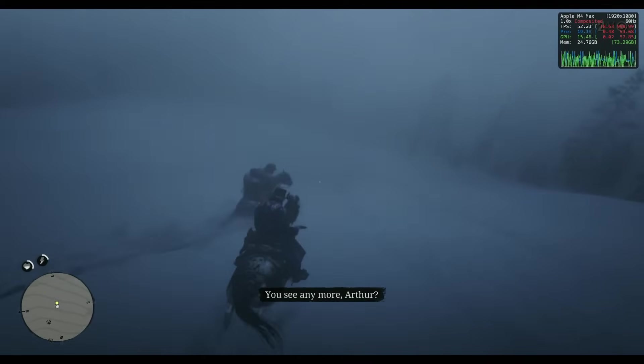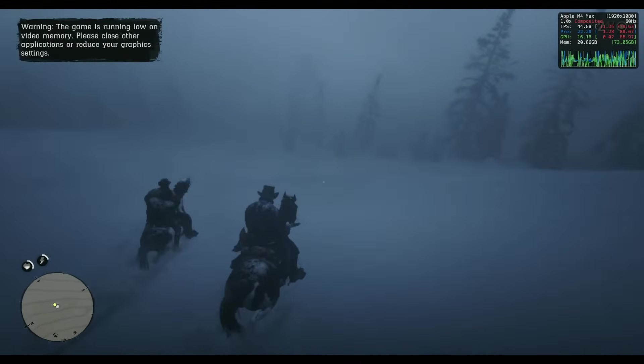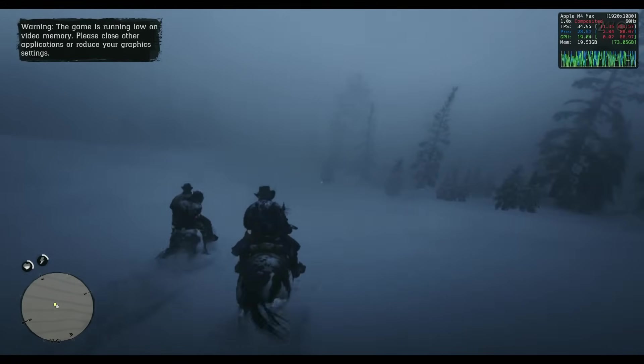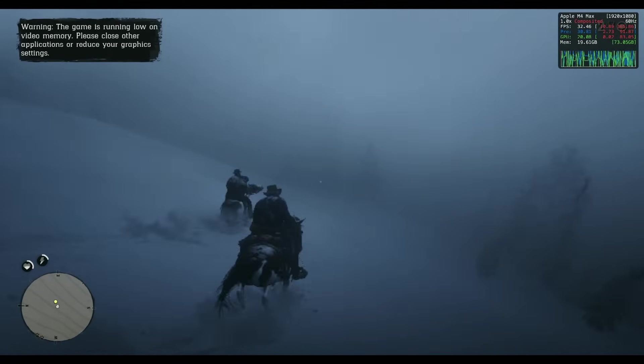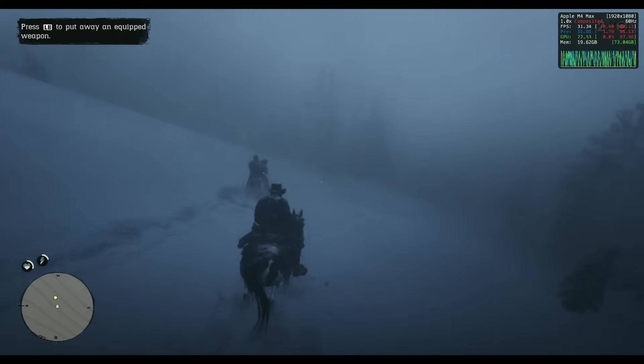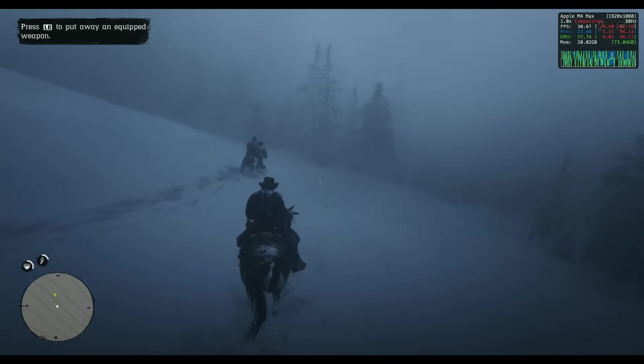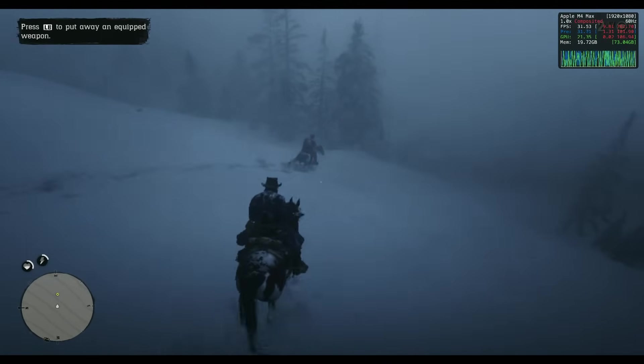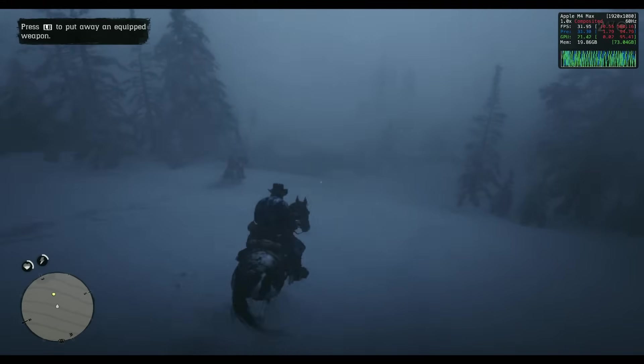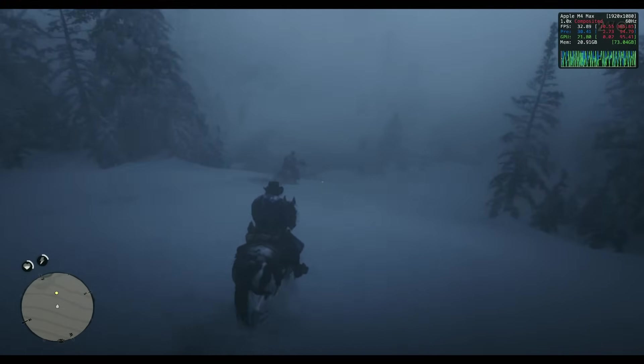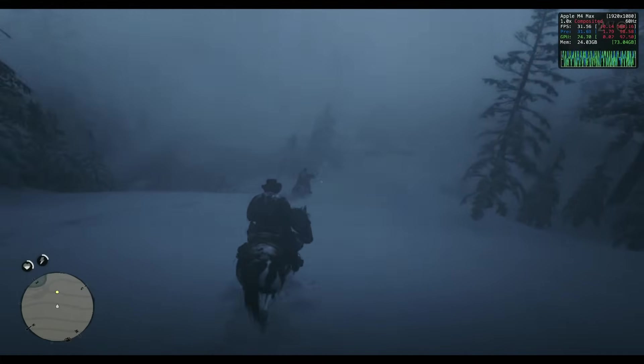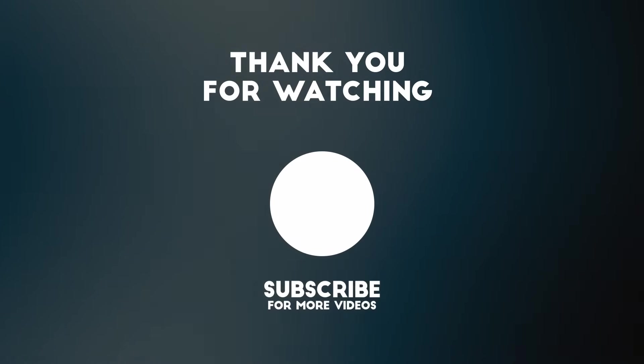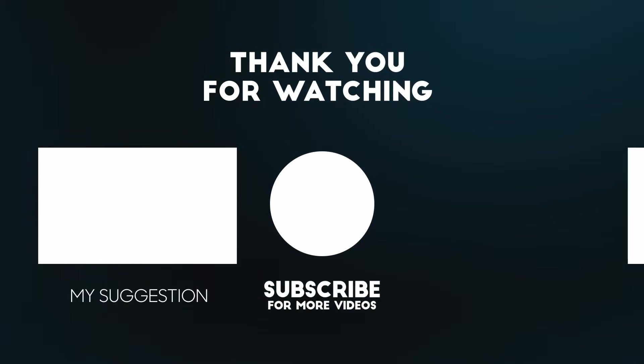So the future of Windows gaming on a Mac looks brighter than ever, thanks to the latest version of Crossover Preview. And of course, Crossover 25's full release is just around the corner. I'm expecting all of these new features to be incorporated into the new version. And hopefully we'll get some better performance from Red Dead Redemption 2. Anyway, I hope you found this video interesting. Thanks for watching and I'll see you in the next one.